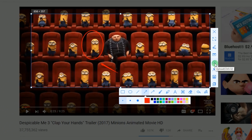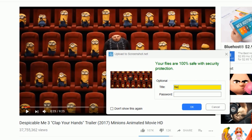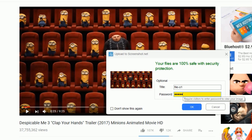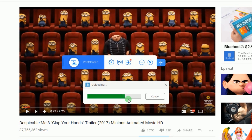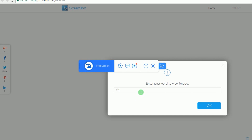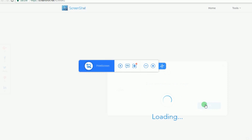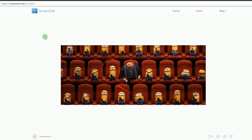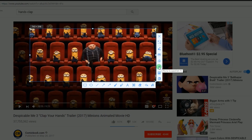Third is to upload it on cloud storage provided by the site. You can also add a password to the image as you wish. And the last option is to copy your captured screenshot to the clipboard.